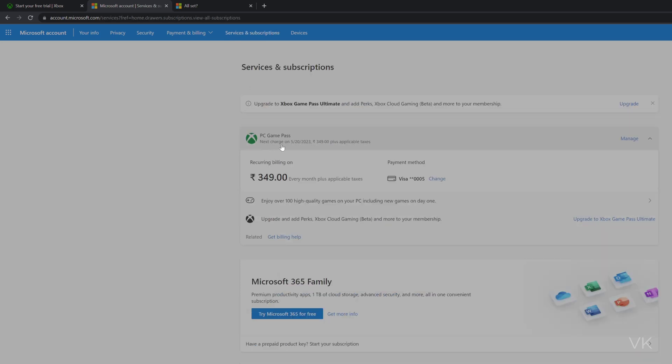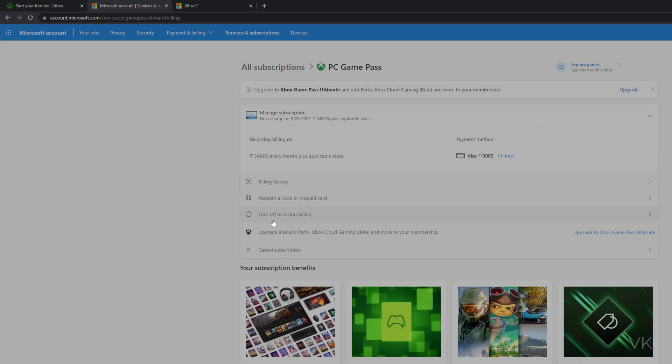My next charge date is on May 20th, 2023. Now I decided to cancel it, so what I need to do is click on Manage. Here you can see this option: Turn Off Recurring Billing.